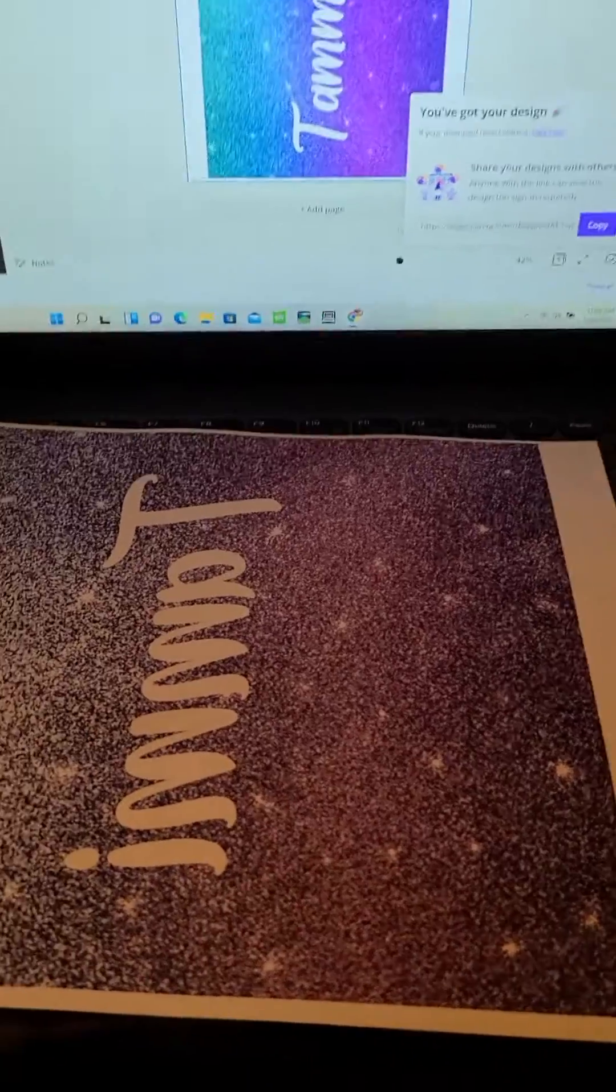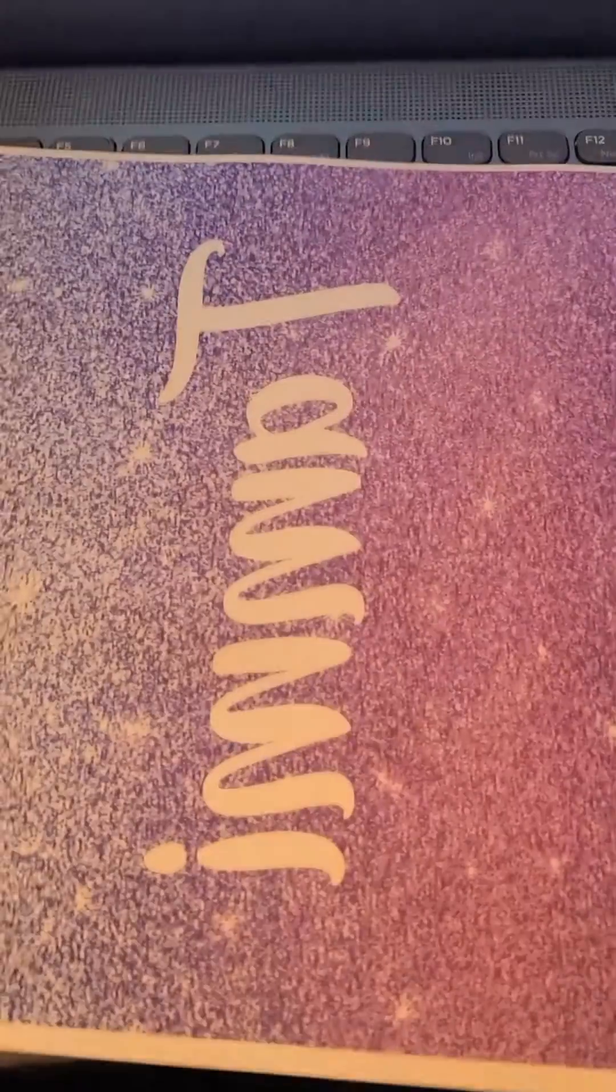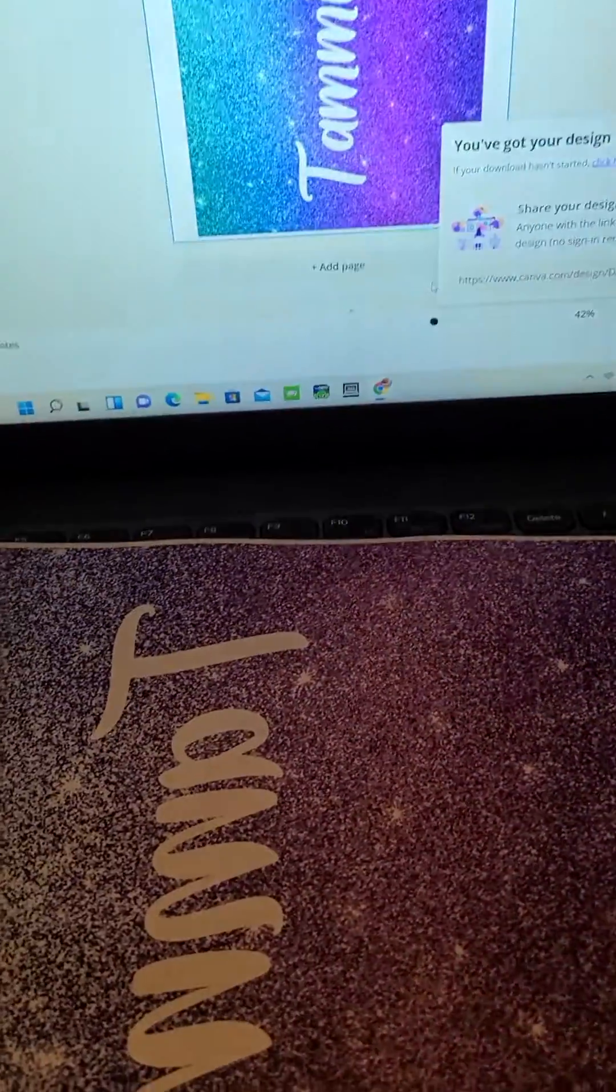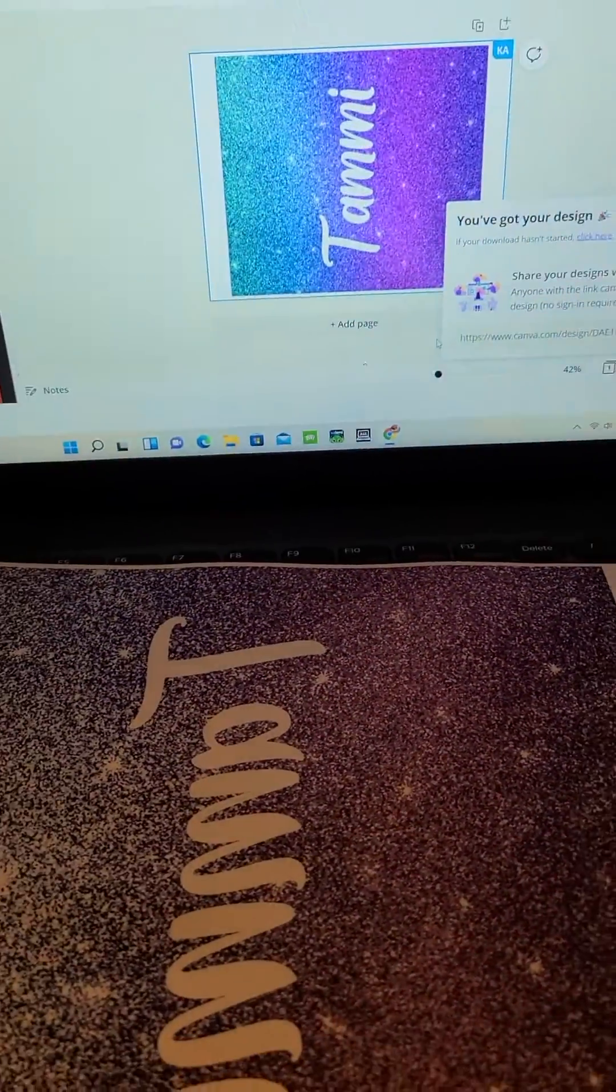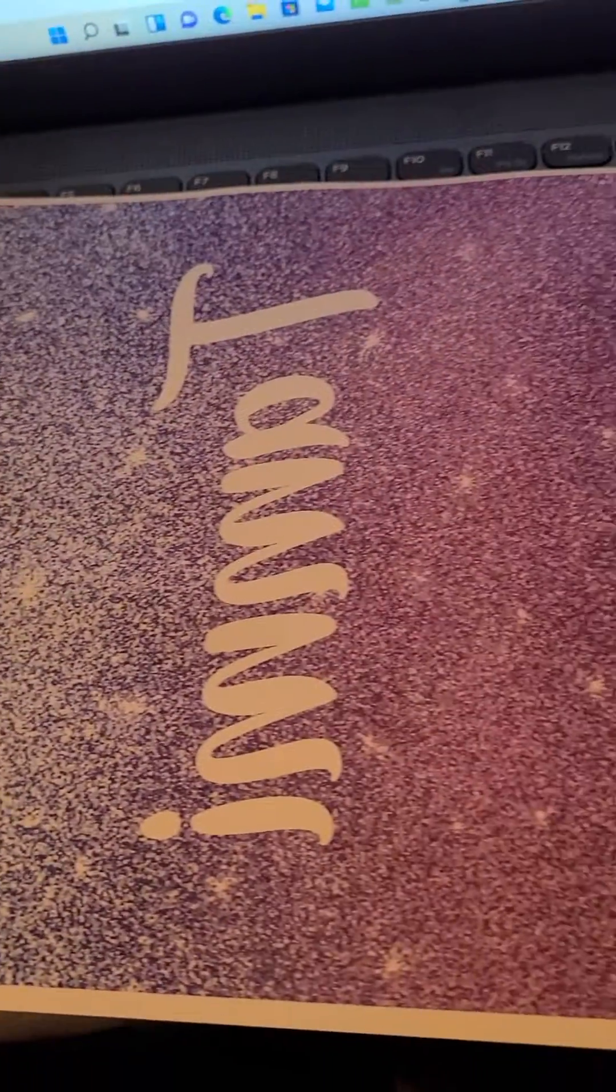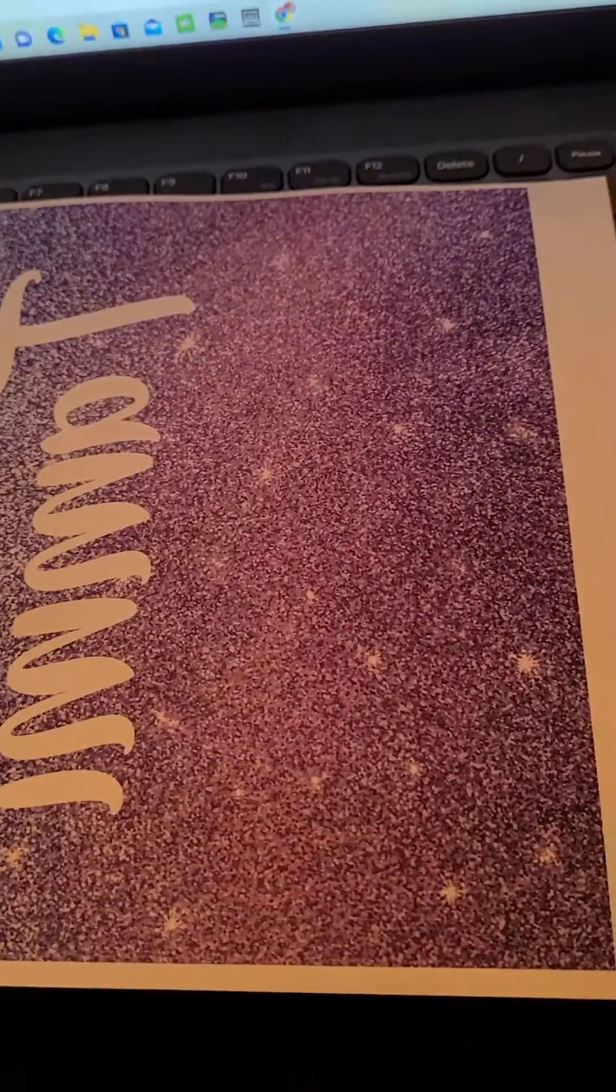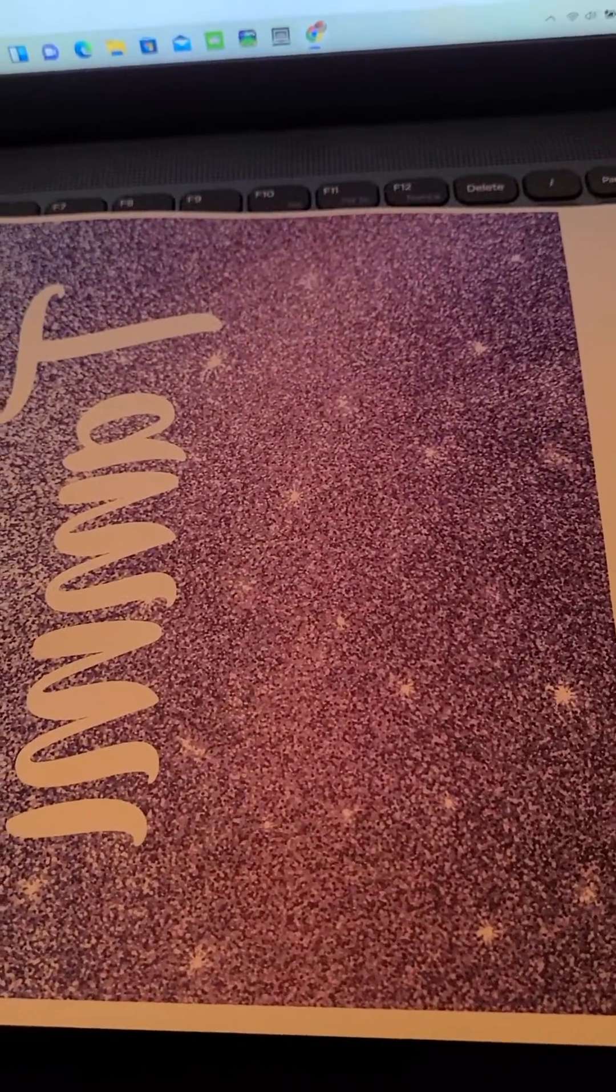Just remember that when you do print, the color may seem distorted, but it is going to print the color that you see on the screen. So here's that. Thanks for watching.